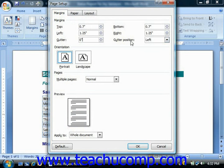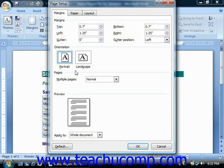In the Orientation section, you can select either a portrait or landscape page orientation for your document or document section. In the Pages section, you can select the method for printing multiple pages from the Multiple Pages dropdown.